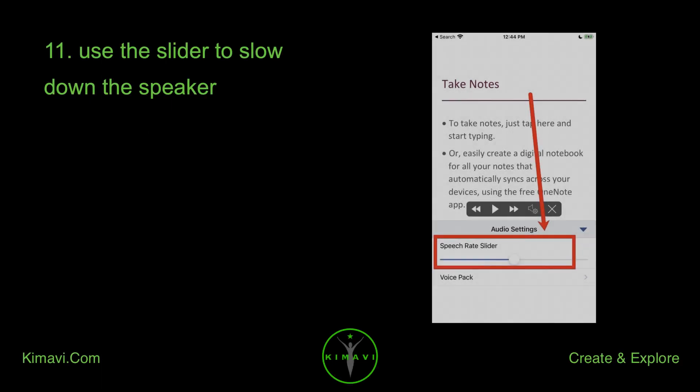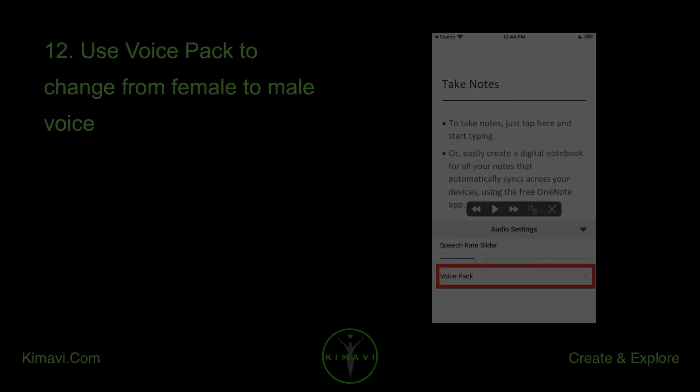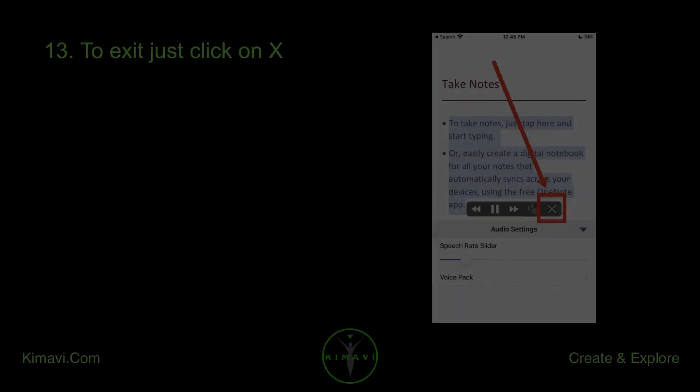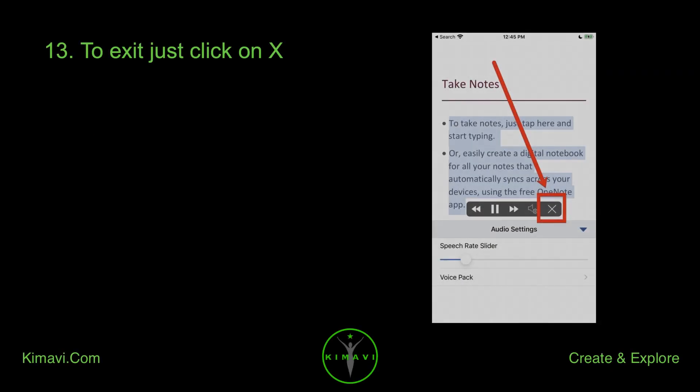Use the slider to slow down the speaker. Use the Voice Pack to change from a female to a male voice. To exit, just click on X.